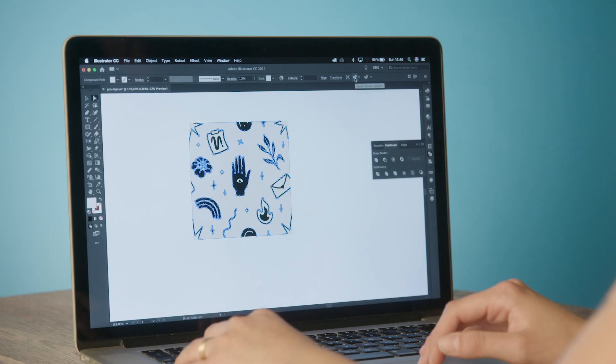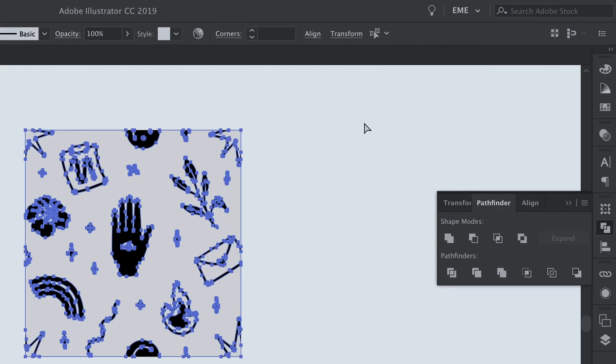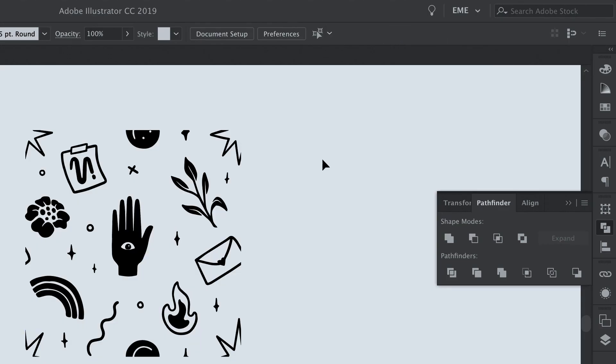At this point you can choose to delete the background using a similar object tool at the top of the menu and that's it. We have our swatch.